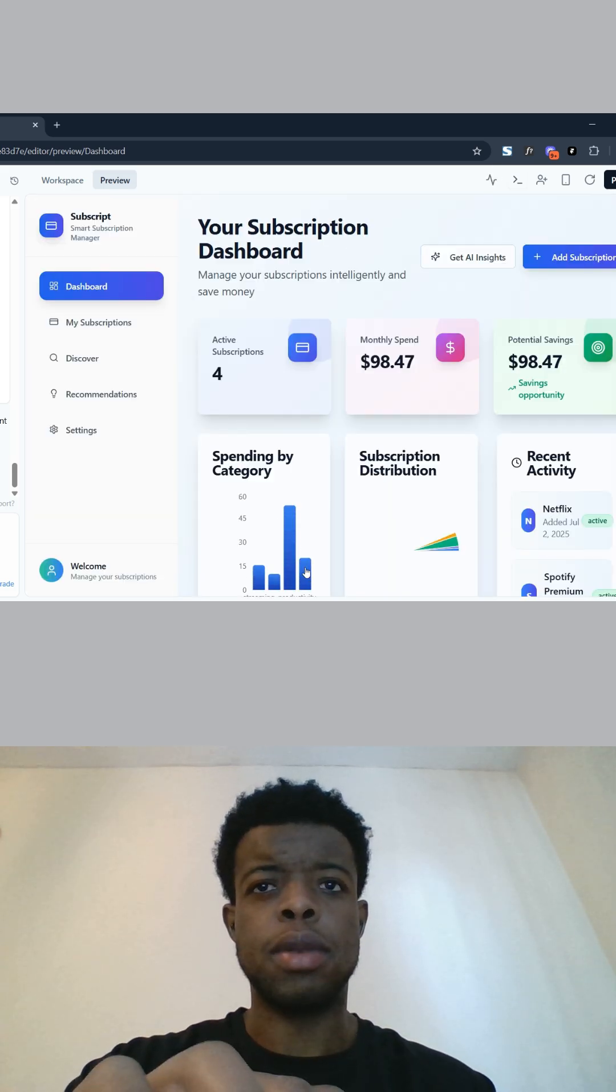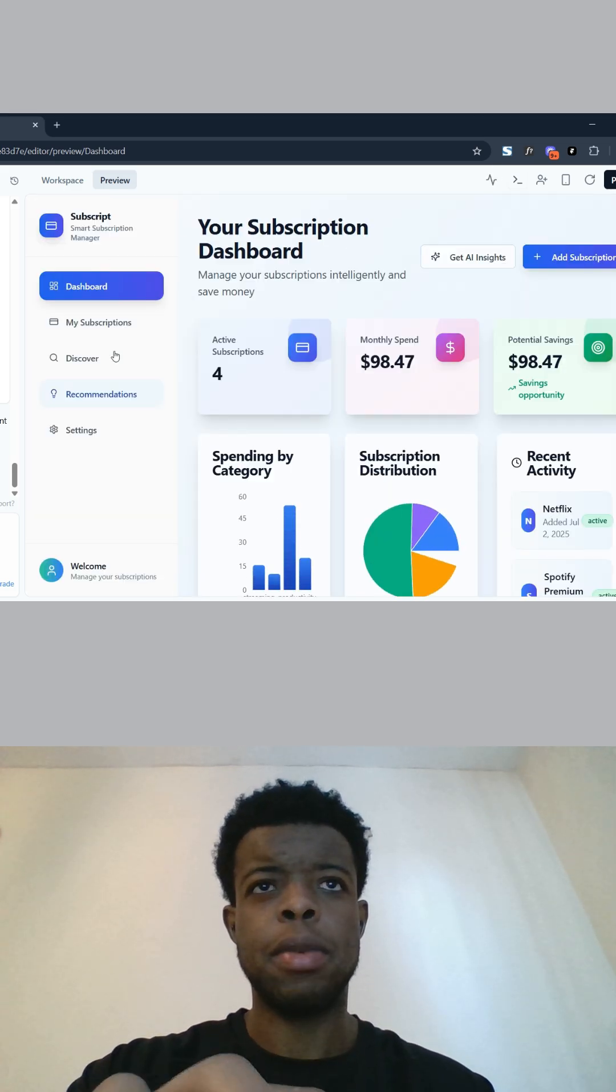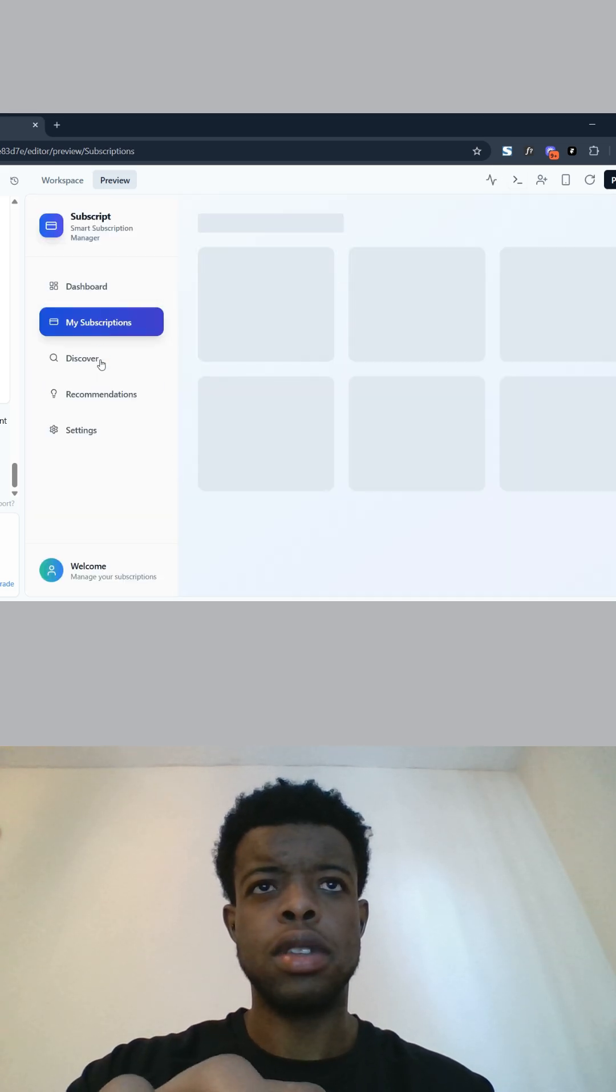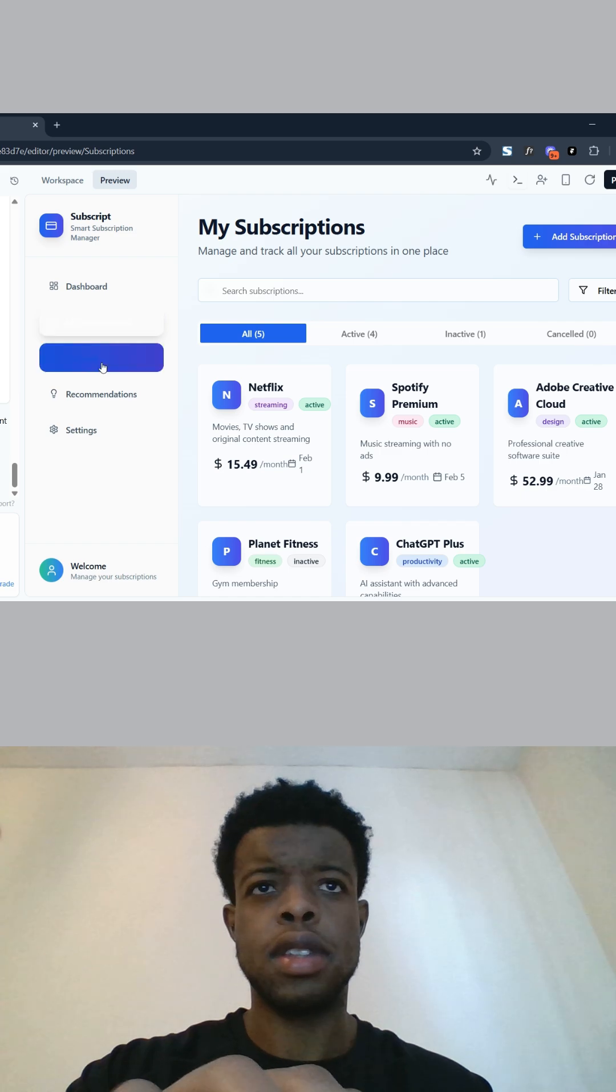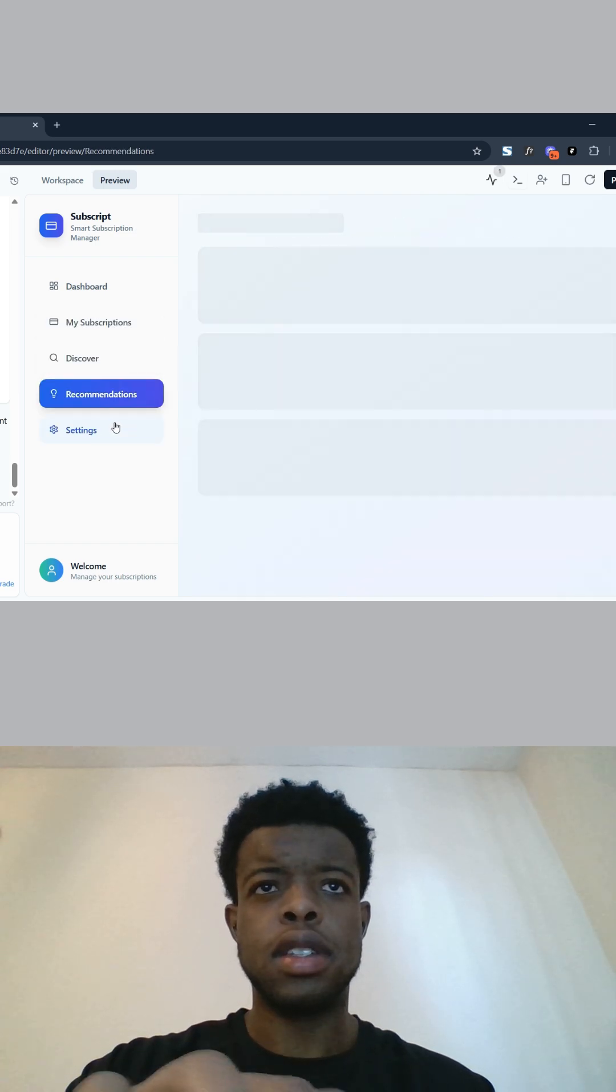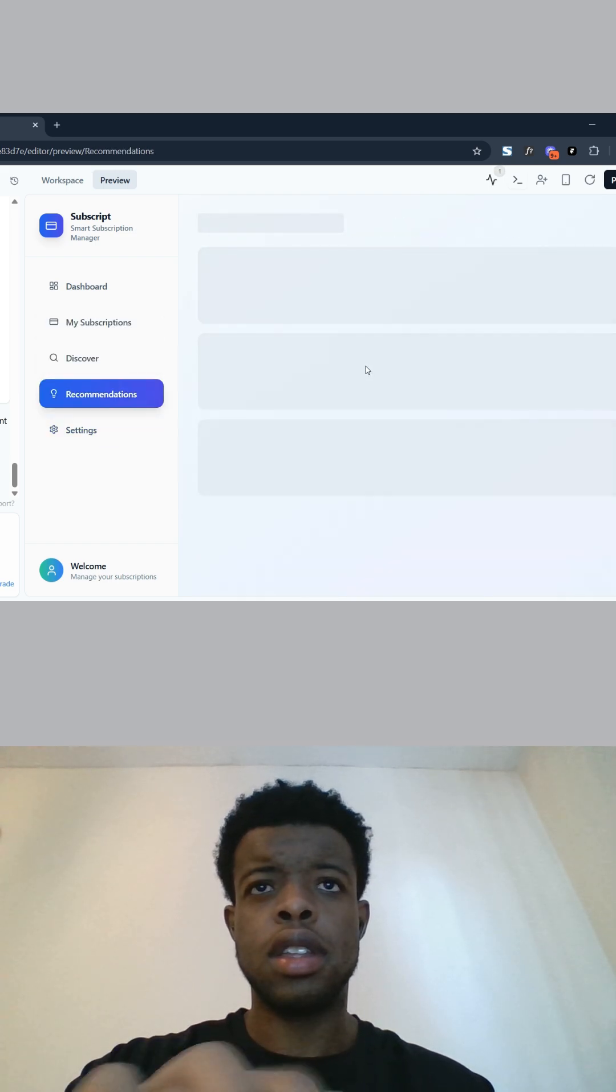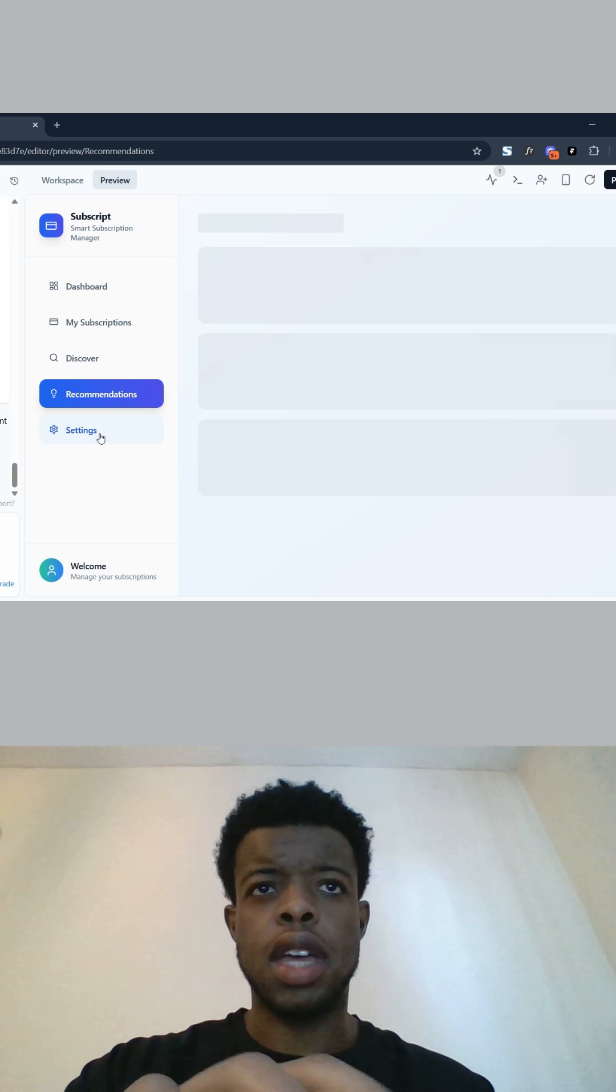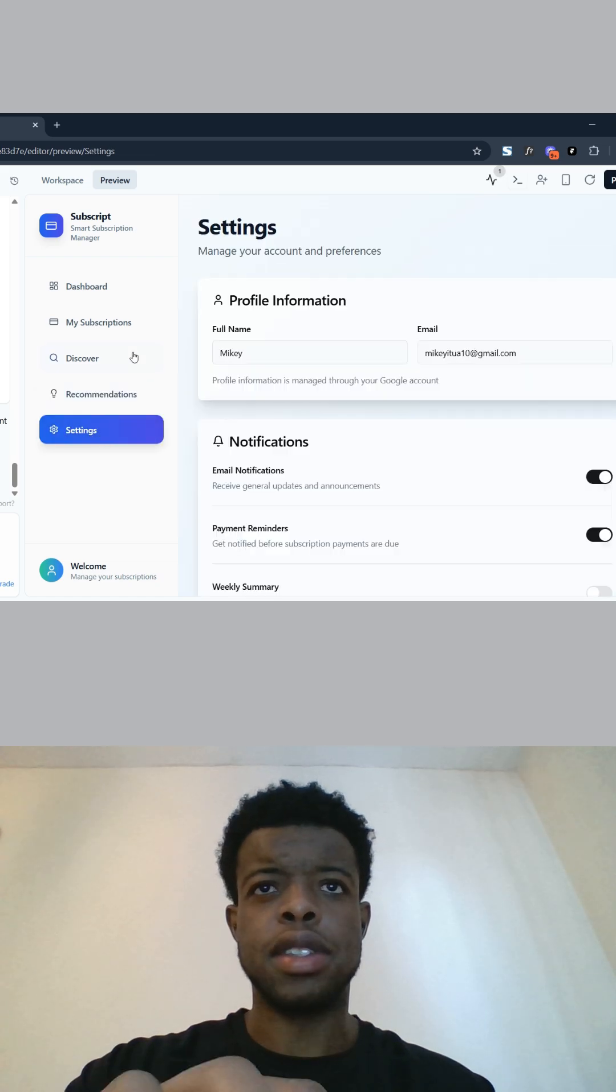This is what we have: we have the app, we have the dashboard, subscriptions, recommendations, discover, and you have settings as well.